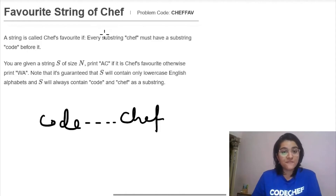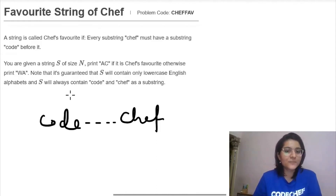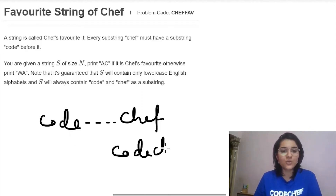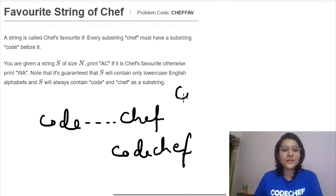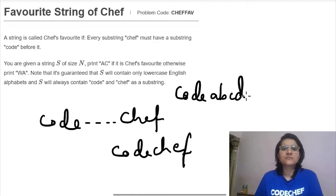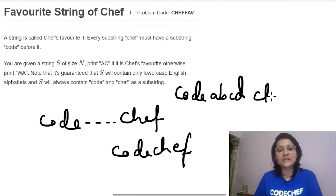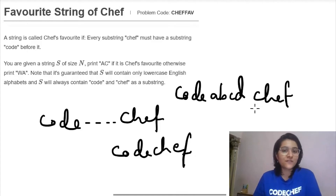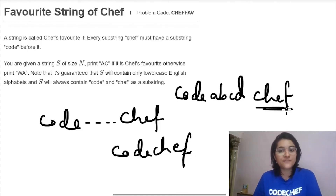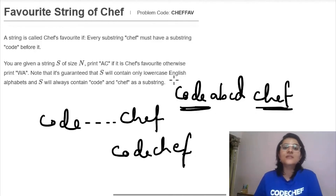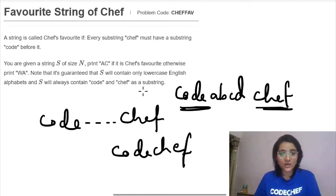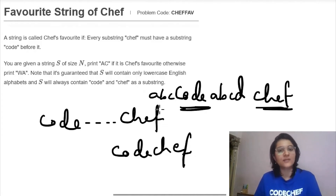More formally, every substring 'chef' must have a substring 'code' before it. It need not be immediately before it — for example, it doesn't have to be 'code chef' altogether. It can be 'code' followed by some combination of characters and then 'chef'. Before you encounter 'chef', you must have encountered the word 'code' earlier in the string.